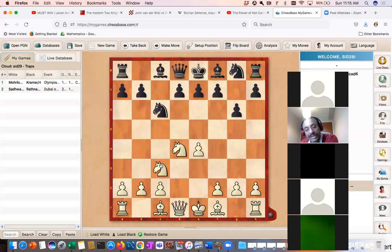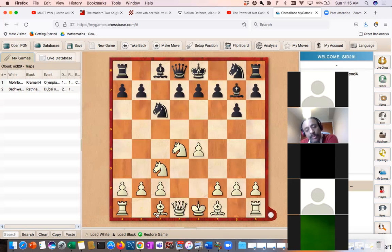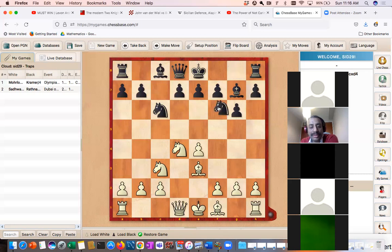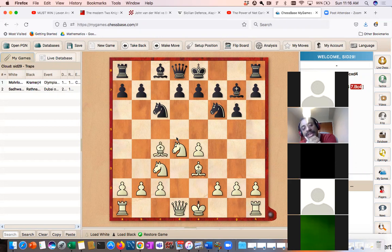Let's confine to knight c3, and then we'll come back and look at c4 because there's a very interesting trap in c4 also. Knight c3, black plays bishop g7, attacking the knight, and white protects it. Now black plays knight f6, and white plays bishop c4 because black is getting ready to play d5. You want to prevent d5 as much as possible, that's why you play bishop c4.